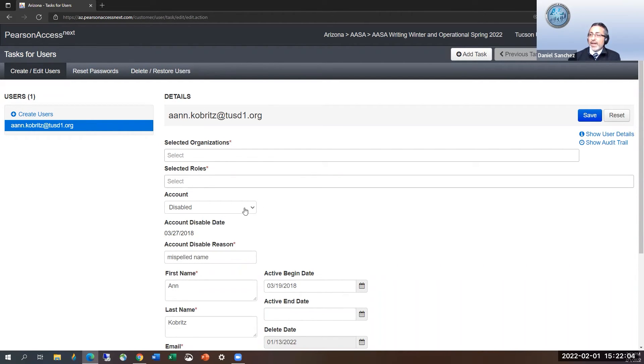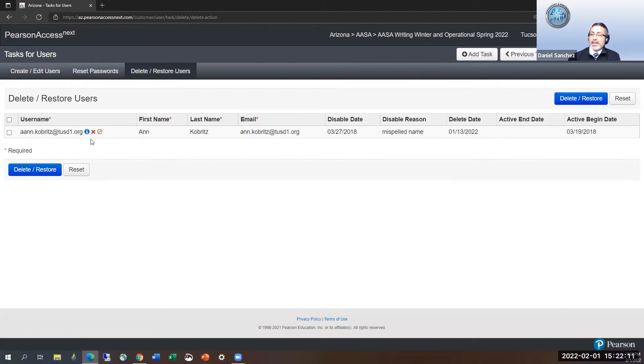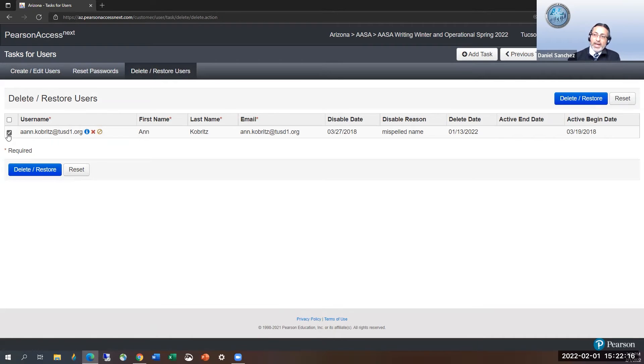The account's disabled and there's a delete date here. Because I have some staff here selected, as I indicated earlier, they just populate in this list. And I can go ahead and check their box and select delete, restore.